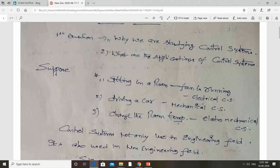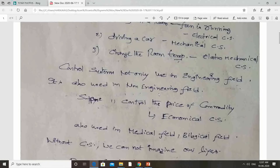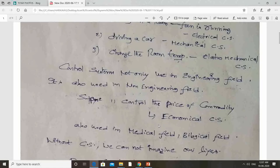Control systems are not only used in engineering fields — they are also used in non-engineering fields. For example, controlling the price of a commodity by demand and supply. We can use control systems in medical fields and biological fields. Without control systems, we cannot imagine our lives. Knowingly or unknowingly, we are using control systems regularly in our life.